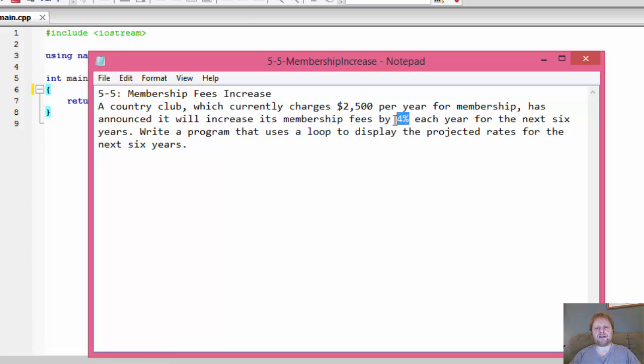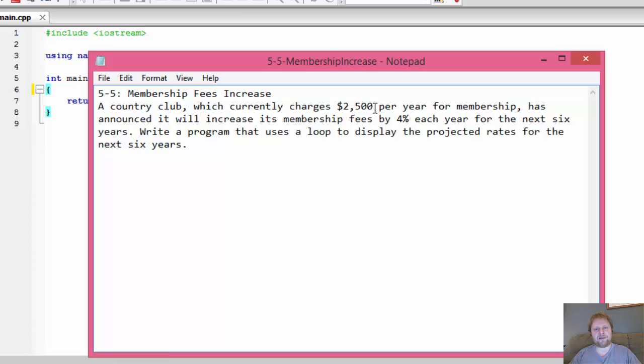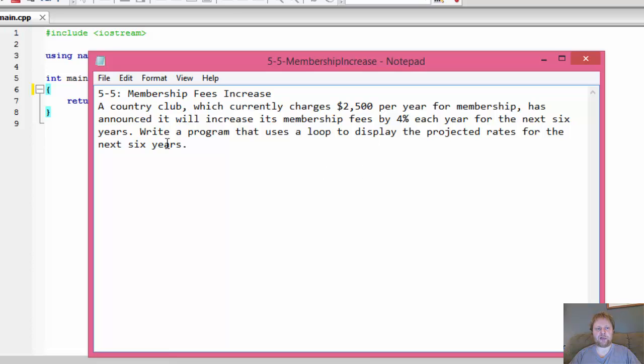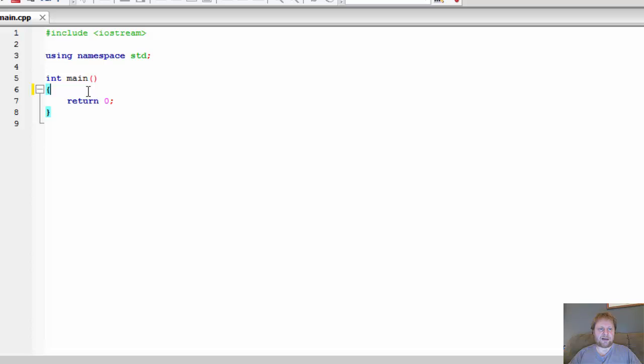Remember it will increase 4% out of 2500 the first time. The next time it won't be 2500, it's 2500 plus the 4% on top of that. So in other words, it's accumulated increase.